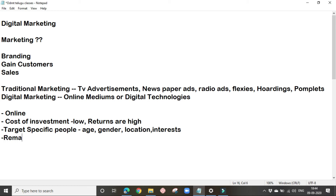The fourth main factor is we can do remarketing or retargeting in digital marketing, which is not possible with traditional marketing. For example, if you have gone to Amazon and you might have seen some products, added a product to your cart but not made the payment — though you left the Amazon site and started browsing the internet or Facebook, wherever you go, you will be followed by an Amazon ad showing that your product is in the cart and prompting you to complete the purchase. This is known as remarketing.